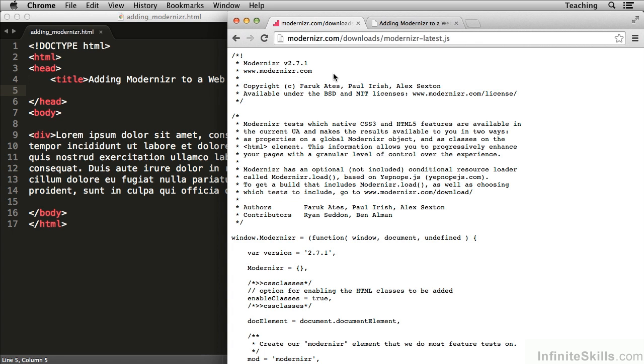Then you'll be working with an even more up-to-date version than the most recent version as of the recording of this movie, which is 2.7.1. Generally more modern versions will have more up-to-date testing and additional tests.